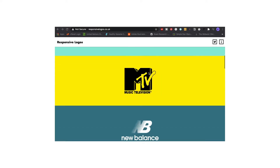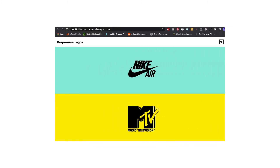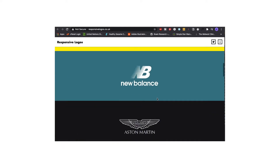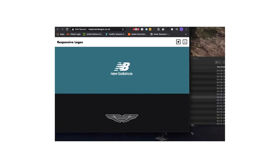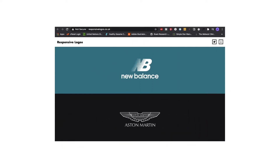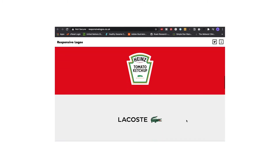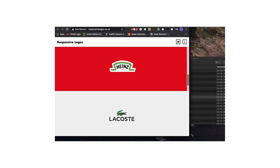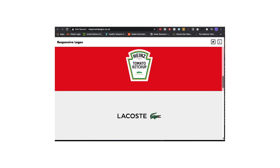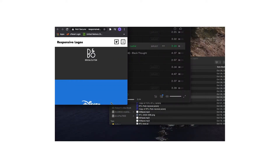A way to have your logo be dynamic is for it to be responsive. Having responsive logo design oftentimes just means utilizing your logo system as best as you can, so depending on the size of the screen, it will determine which logo to display to your audience.